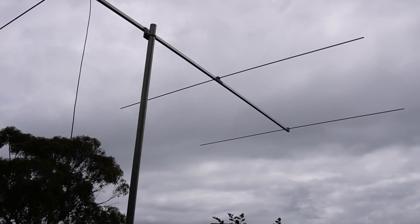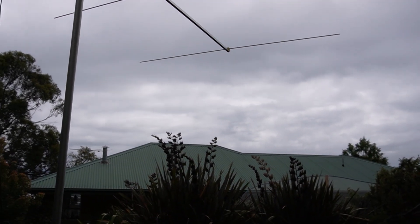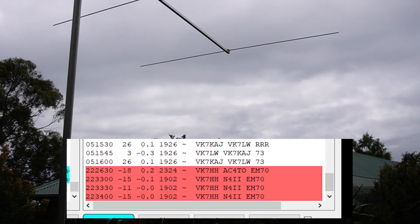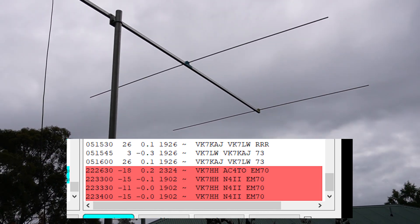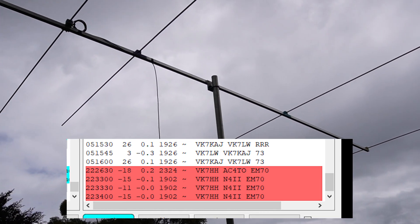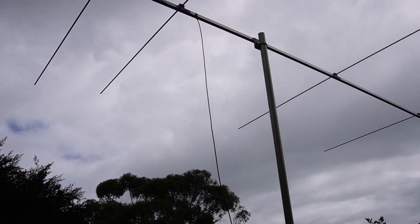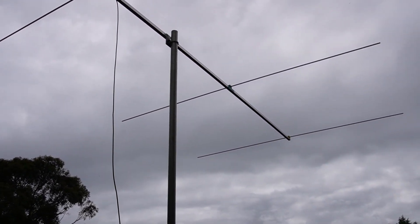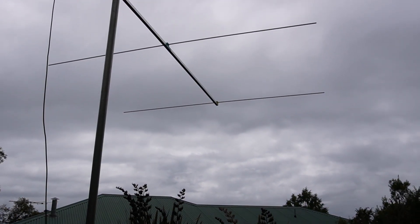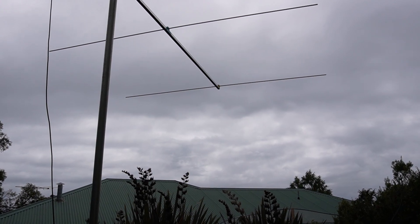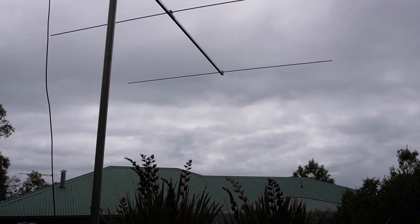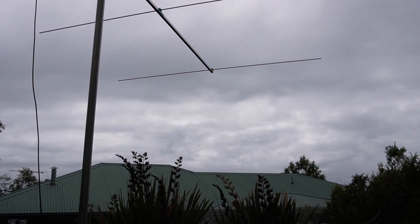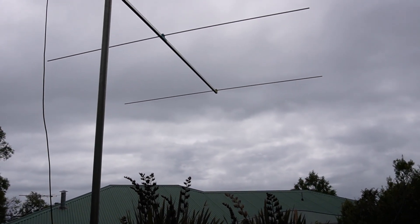I think within about two days of putting it up, I did hear two US stations on FT8 on six meters from the United States of America. And they ended up calling me. It was a little bit early here in the morning when it happened.